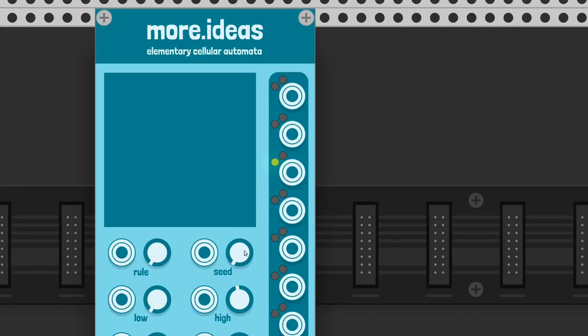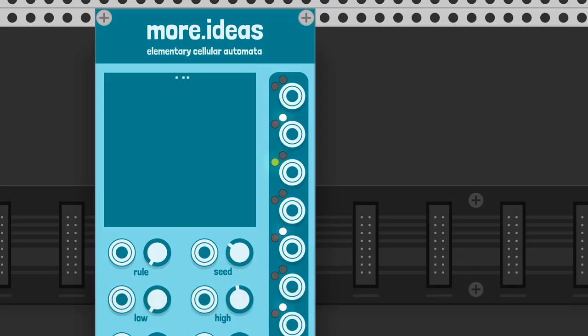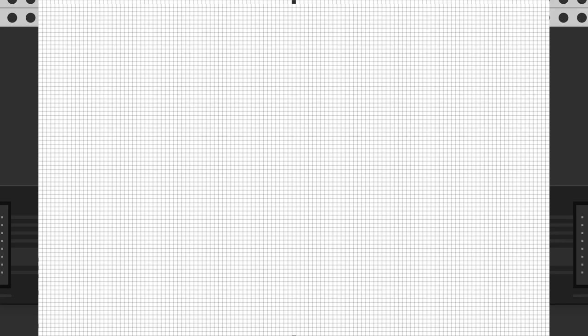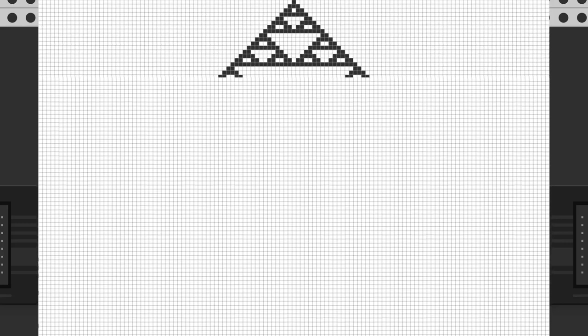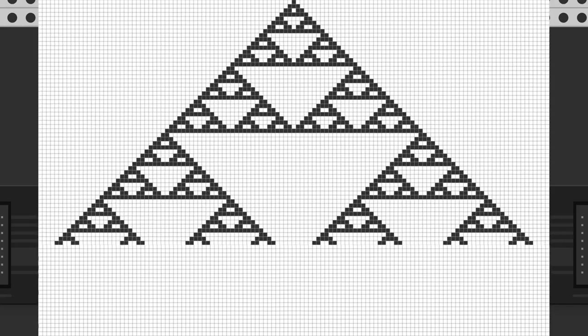More.ideas is an elementary cellular automata sequencer. A cellular automaton is a model of computation. It's like an infinite sheet of graph paper, along with a set of rules, for the cells to follow.